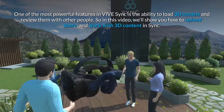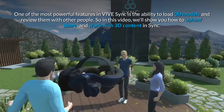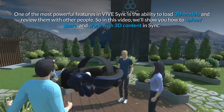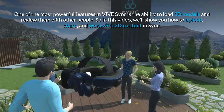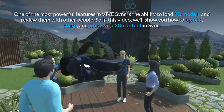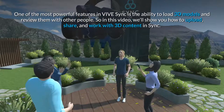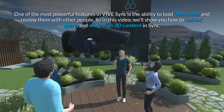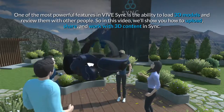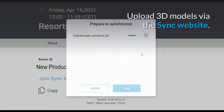One of the most powerful features in Vive Sync is the ability to load 3D models and review them with other people. In this video, we'll show you how to upload, share, and work with 3D content in Sync. Before your meeting, you can upload 3D models to your room via the Sync website.